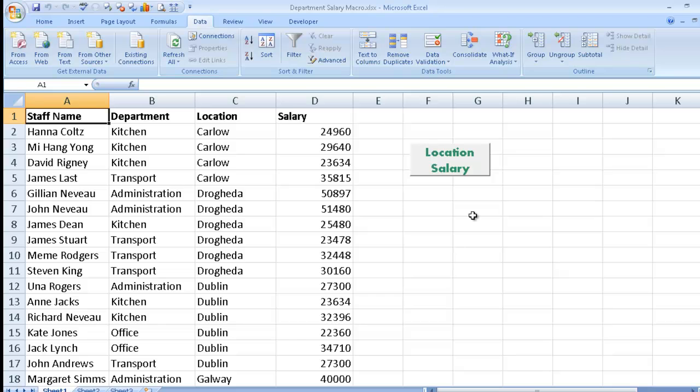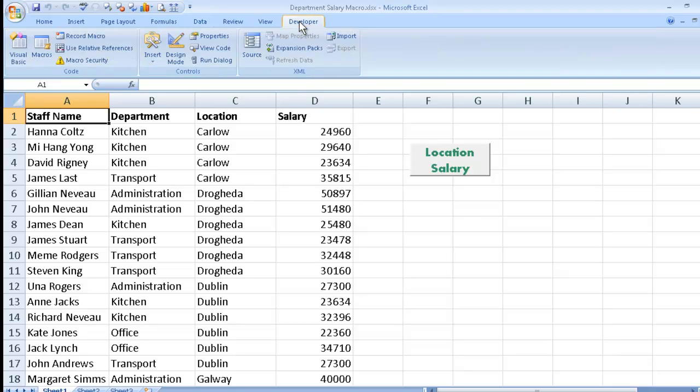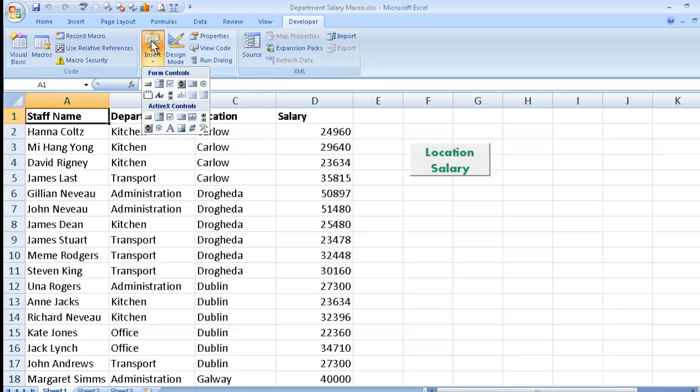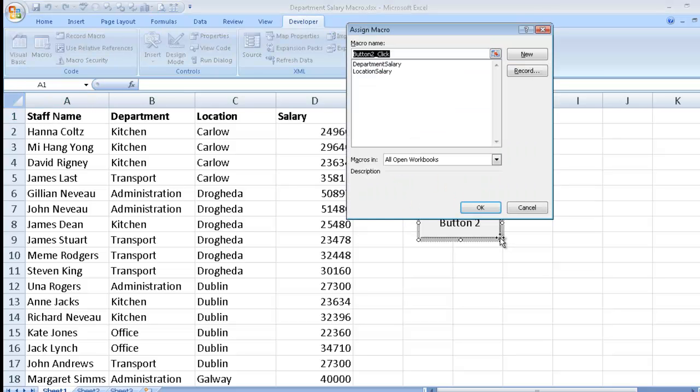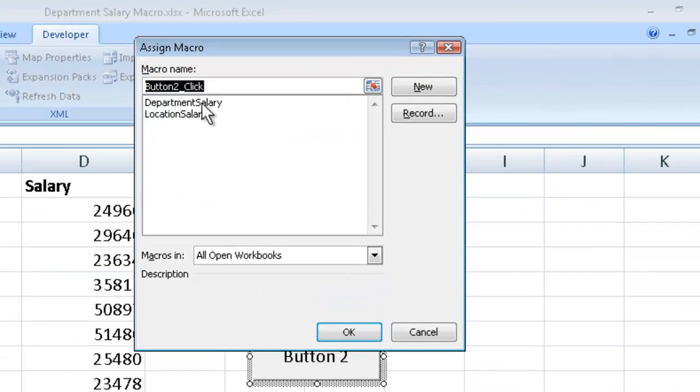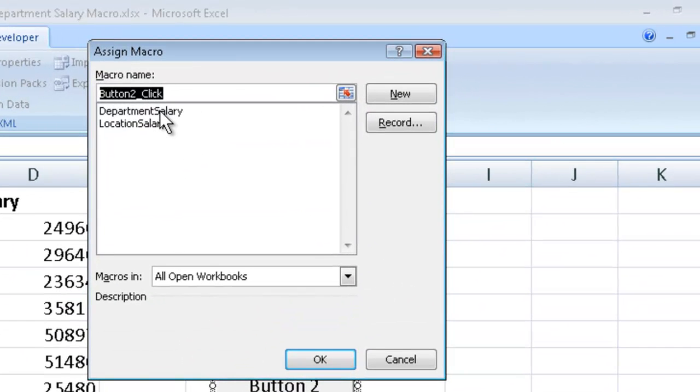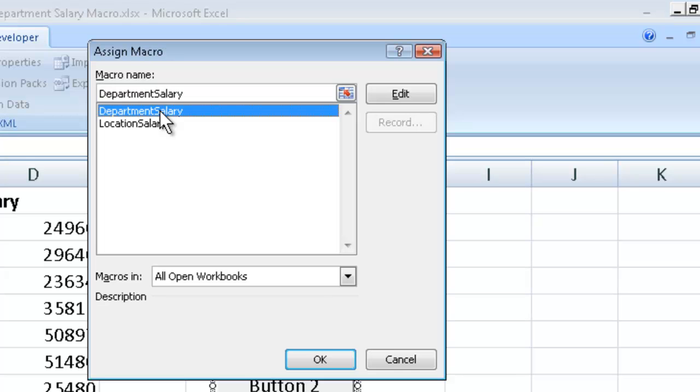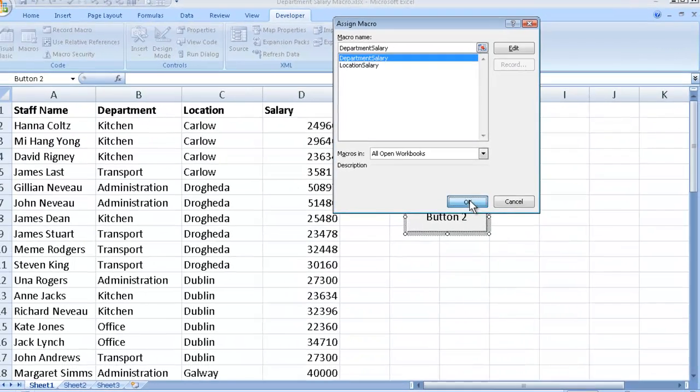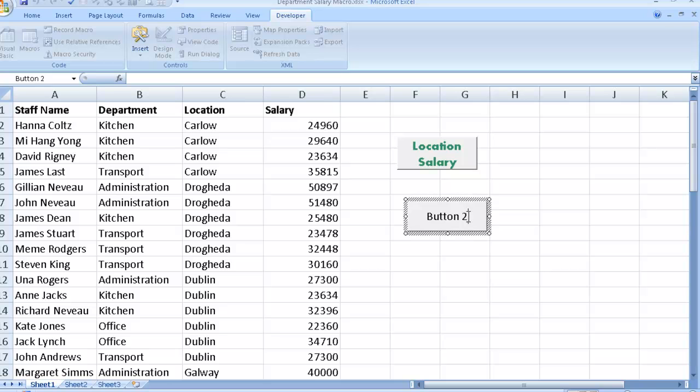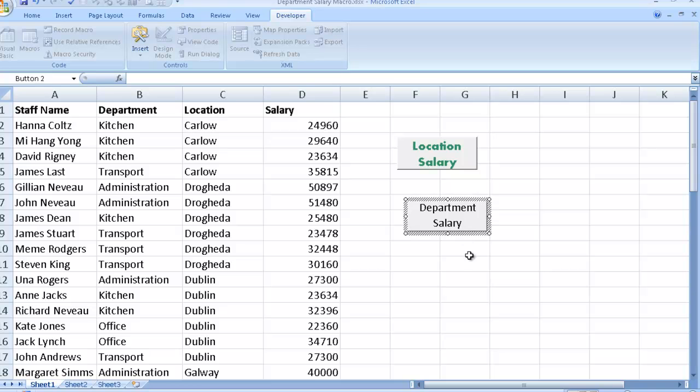So a quick recap on how to design your button for your macro. Click on the developer tab, click on the insert command on the controls group, select the button command which is the first one on the form controls menu. Drag, select your little button that you wish to use. This time we'll say department and we'll say OK. And I'm going to click again and I'm going to just give it a more meaningful name. Department salary. Click anywhere just to remove that.